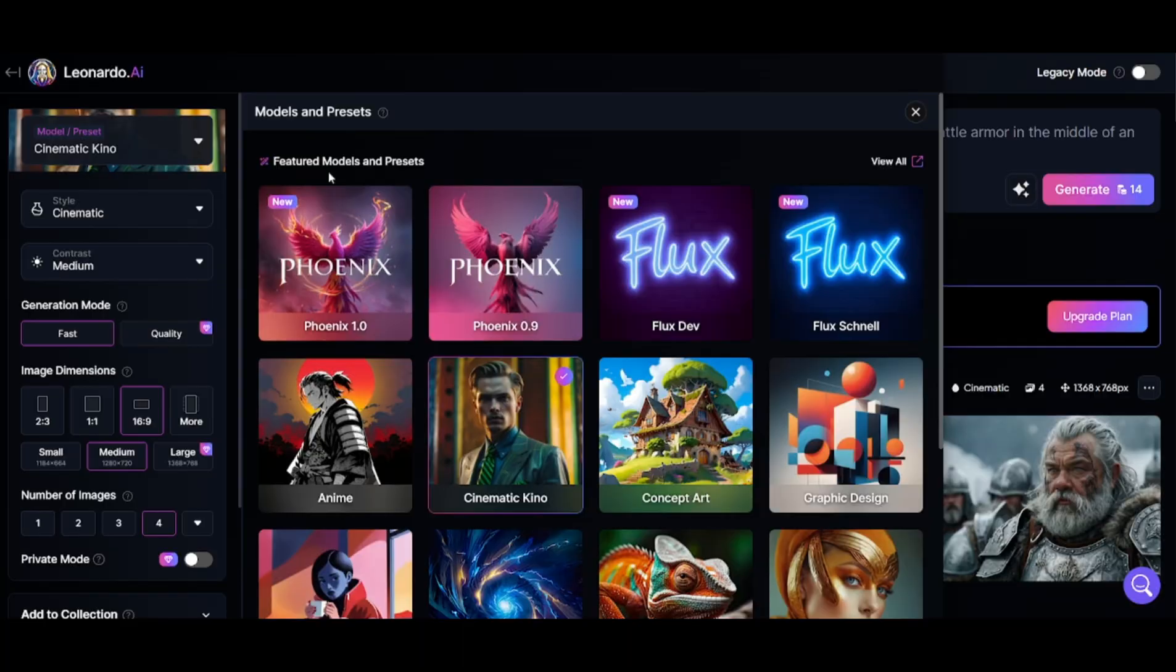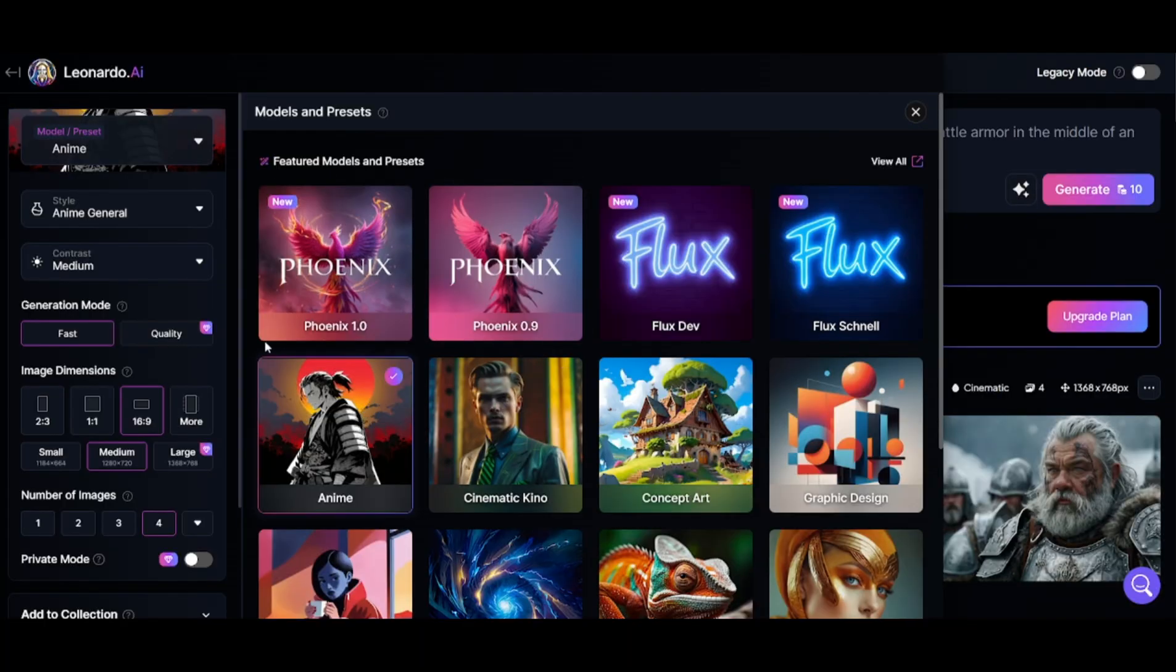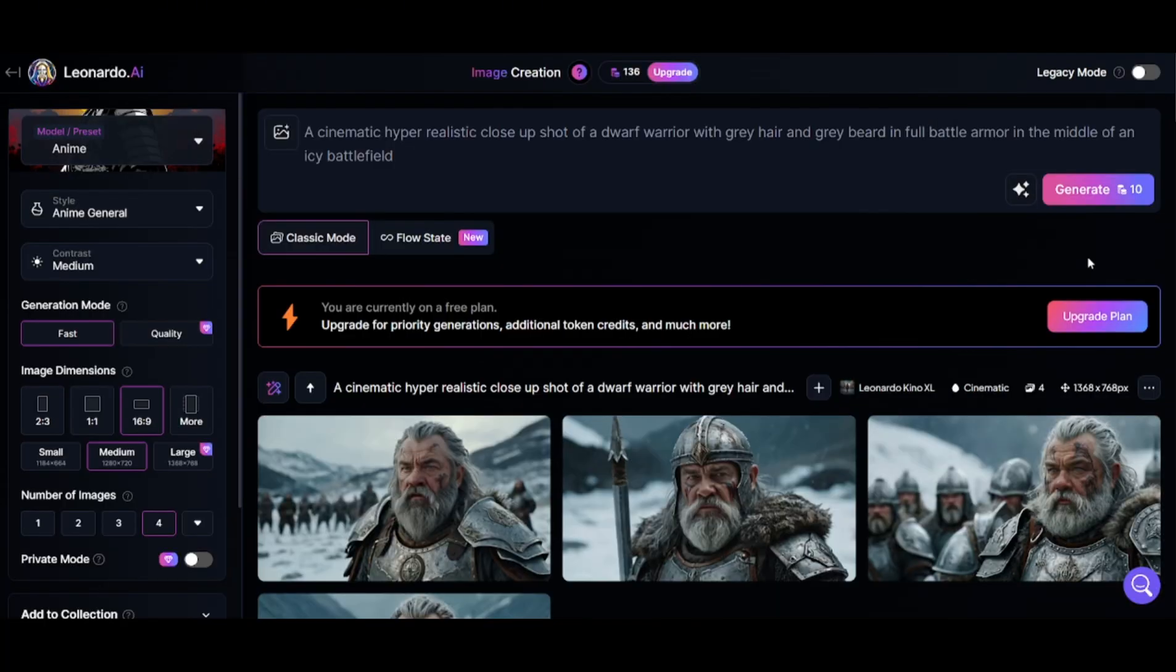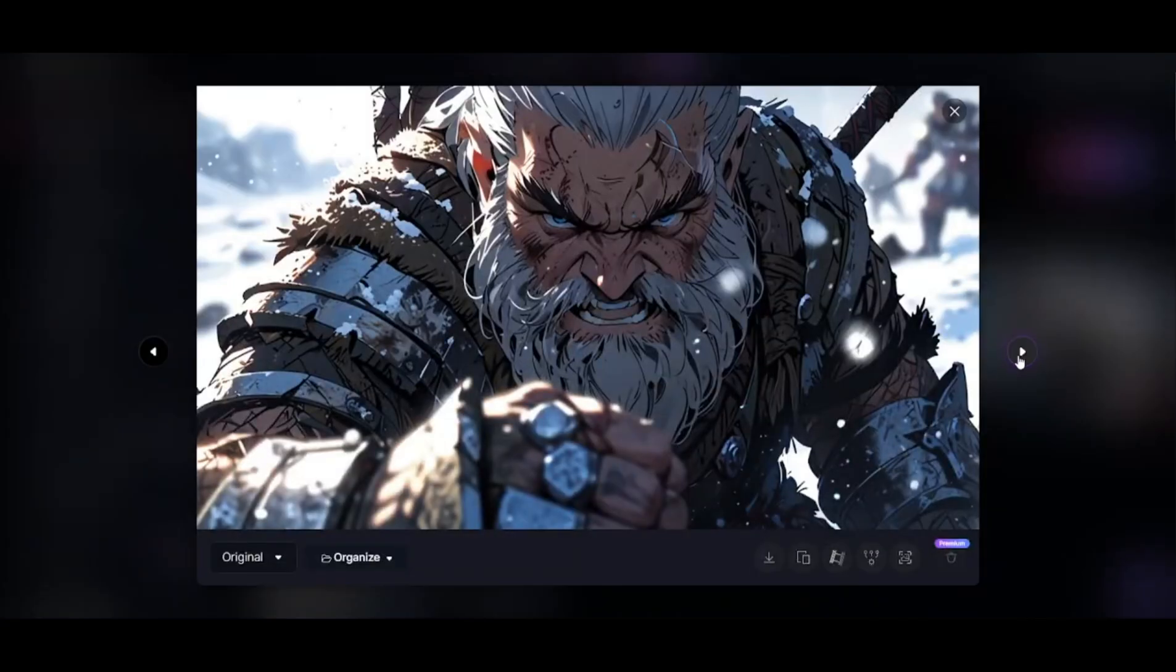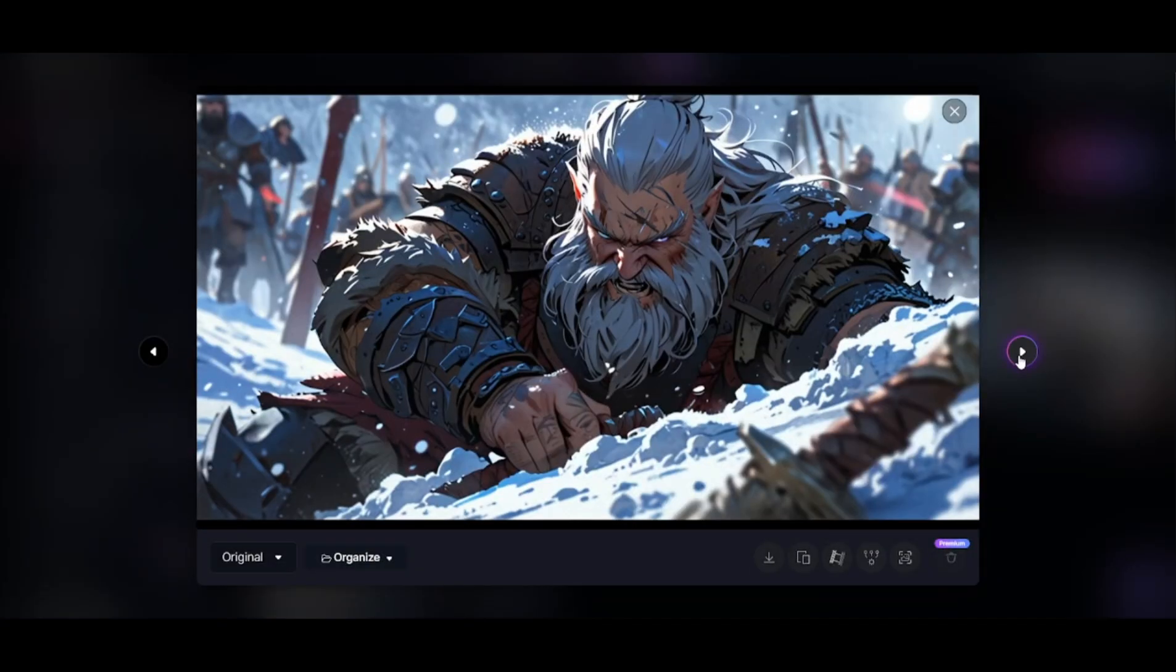Next, we can change to a different image model without changing the prompt. Let's try to change it to an anime style. And the results are simply stunning.